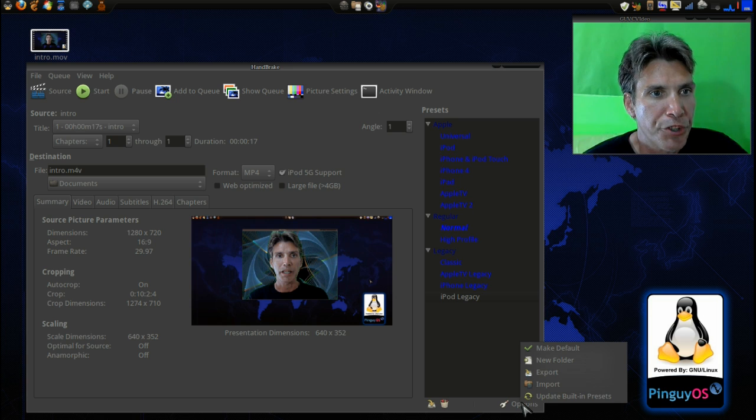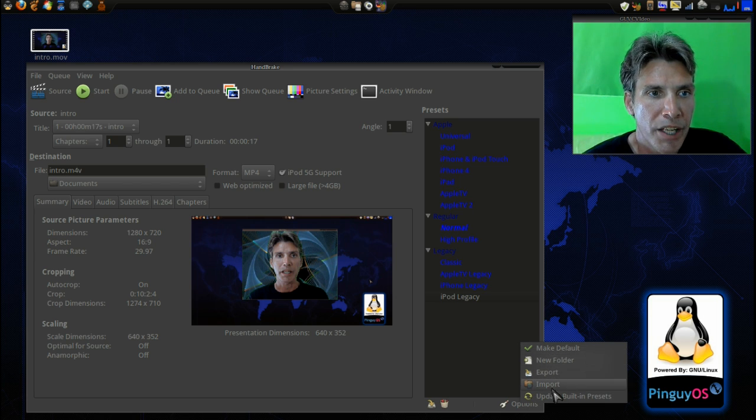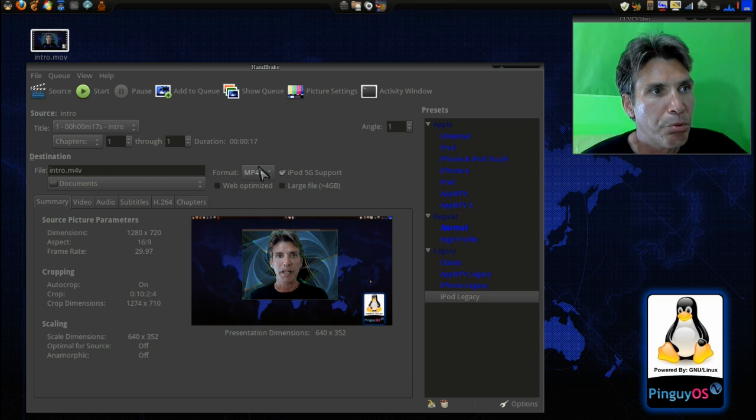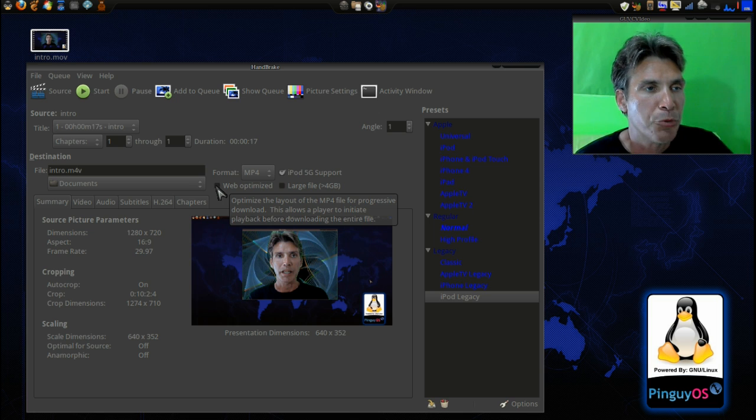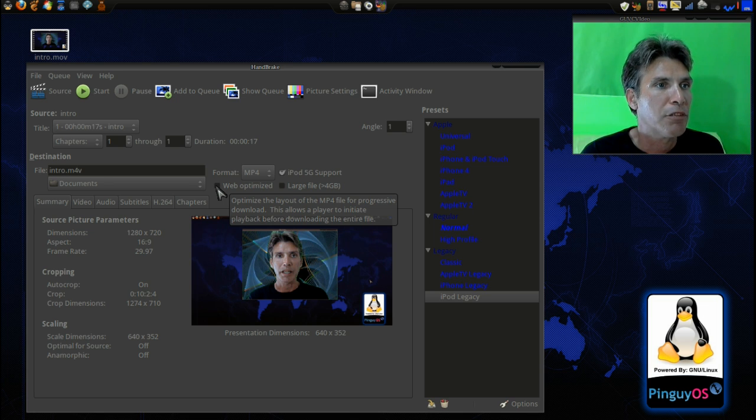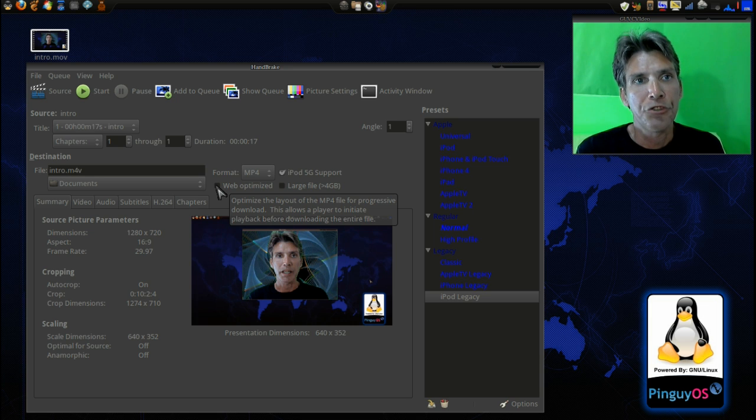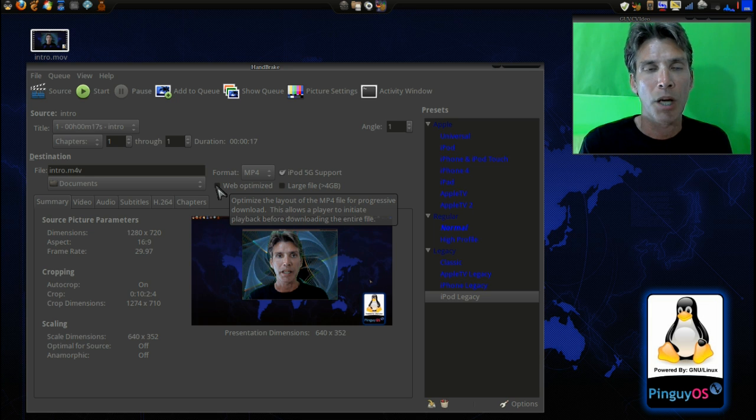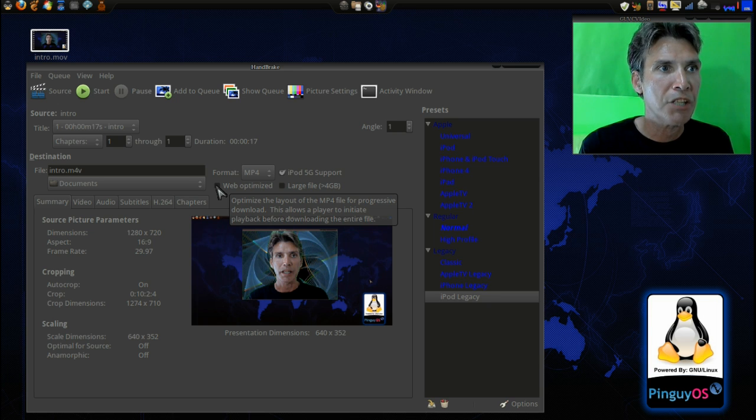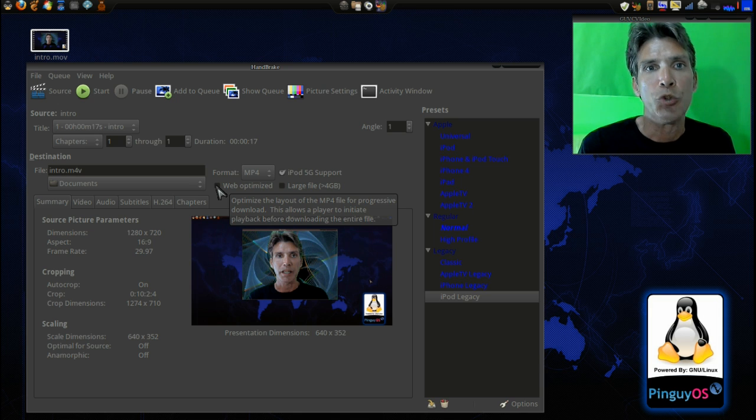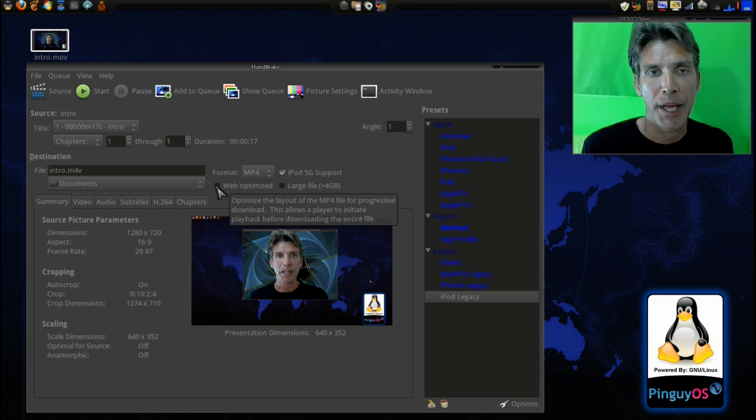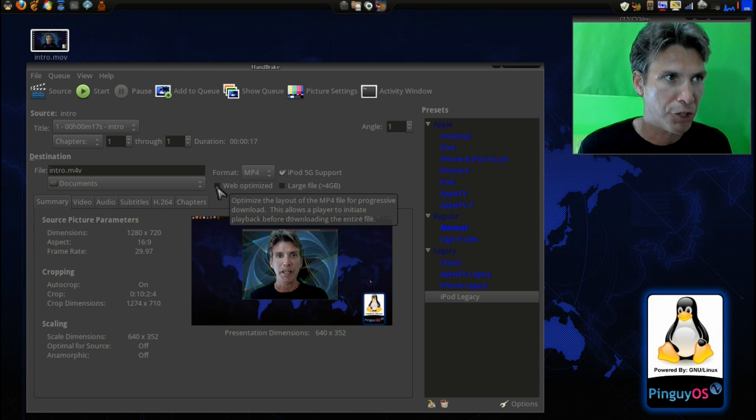Okay, now let's look at some options here. All right, and this really doesn't give us anything further that we can do. Pretty much we can make this web optimized. We can optimize the layout of the MP4 file for progressive download. This allows the player to initiate playback before downloading the entire file. This is really good if you're uploading videos to YouTube. This way you have less of a wait time for processing because it is already encoded for this. I don't do that though. I actually upload the highest quality video to YouTube and let them go ahead and process it. I tend to have better results that way.